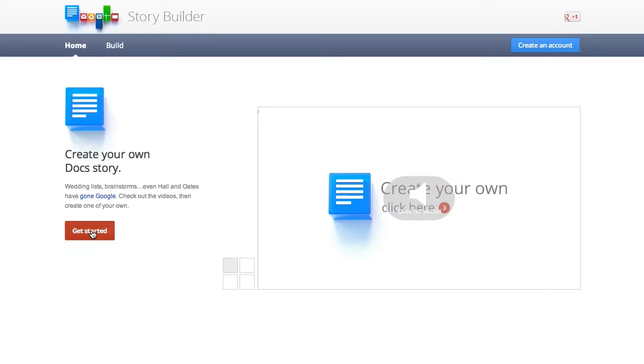Just go to docstorybuilder.appspot.com, and I'll give you guys a little rundown of how this thing works. It's really as simple as coming right here. Click get started.